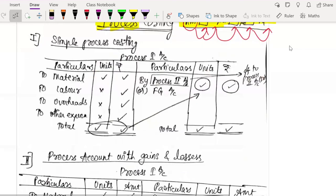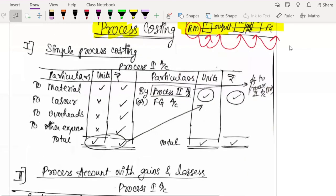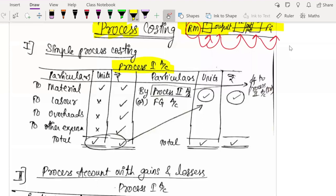In this chapter, we are going to see the second type only, where there are numerous processes in which the raw material is put, and after each process there is an output, and finally you get a finished good. So first I will explain how a simple process costing account will be. You will write 'Process 1 Account', then write: Particulars, Units, Rupees on both sides.